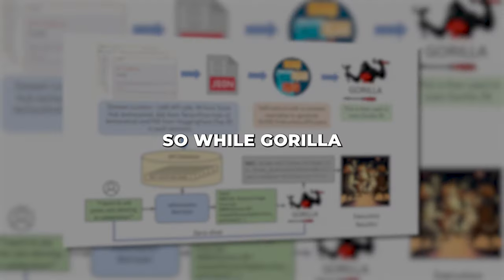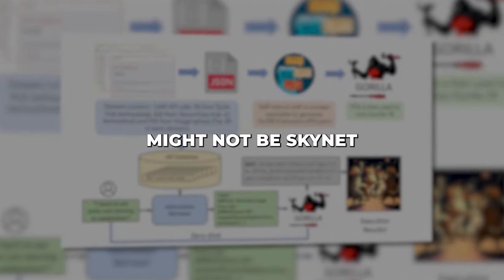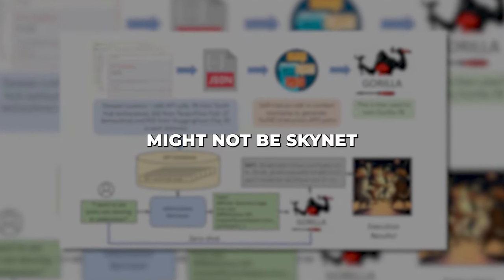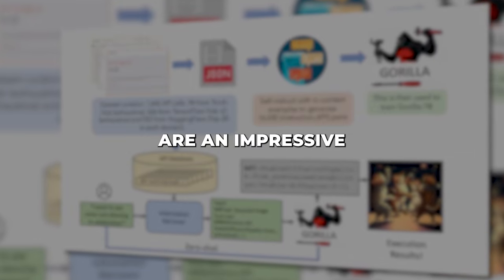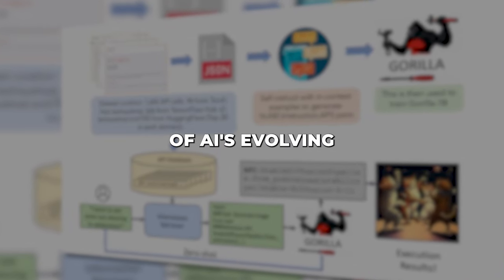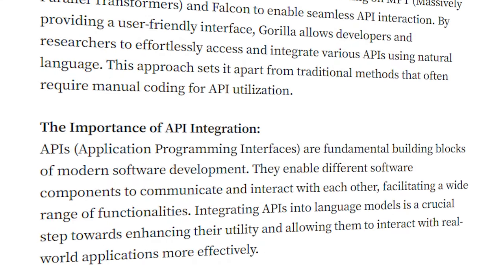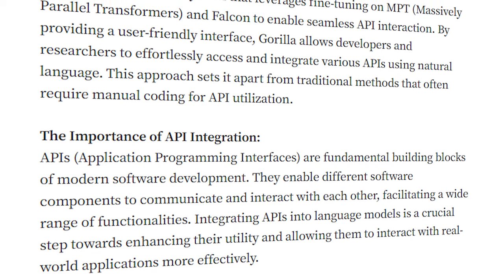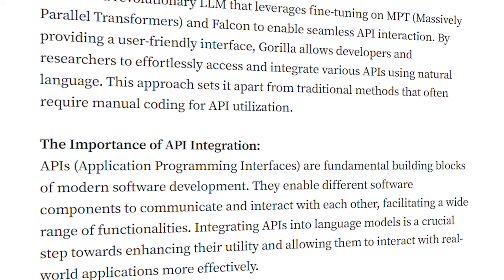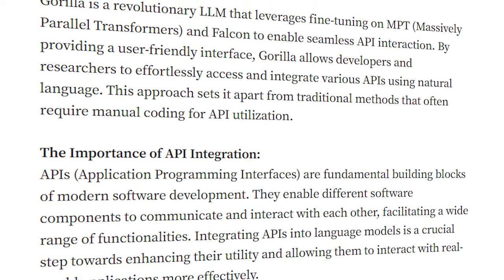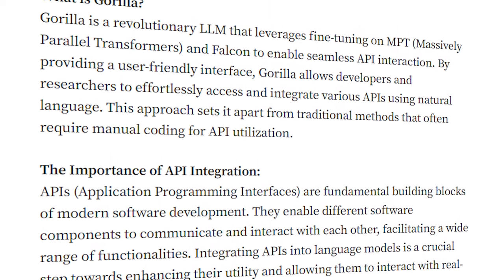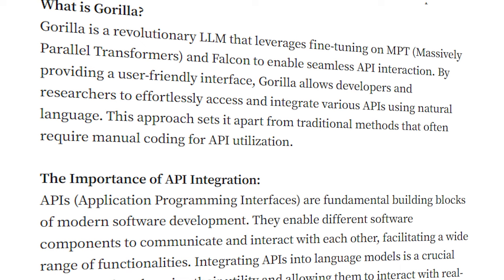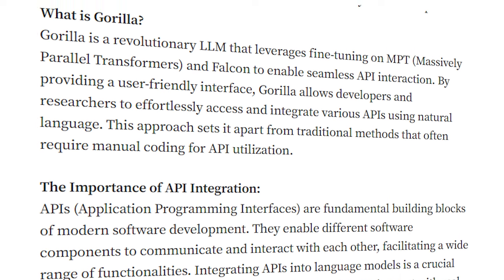So, while Guerrilla might not be Skynet just yet, its tool-using skills are an impressive demonstration of AI's evolving potential. We can expect models like Guerrilla to keep pushing boundaries in API integration and autonomous learning. The AI revolution continues.